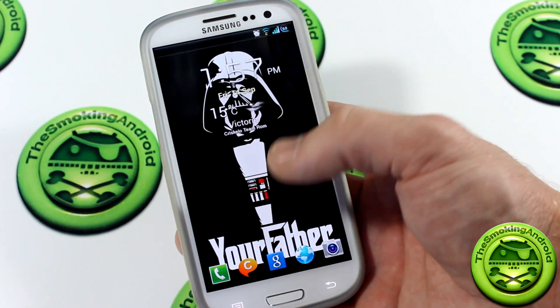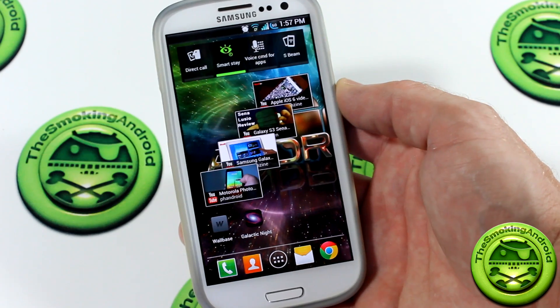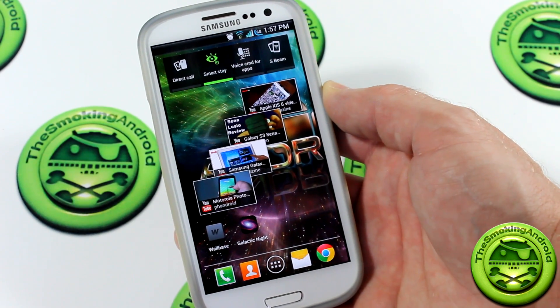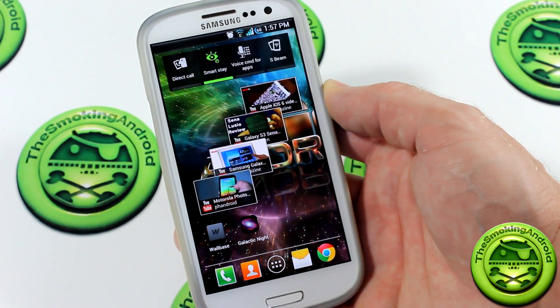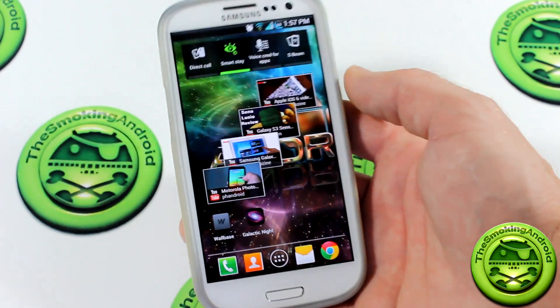Welcome back, my name is Jared and today we're taking a look at Galactic Knight for your Samsung Galaxy S2, Galaxy Note and Galaxy S3.